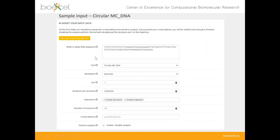For circular DNA, the input works similarly: type your sequence, choose the circular DNA tool, and an additional field appears to change the linking number — a fully relaxed circle has a linking number of zero, while here we chose one underwound turn. You can also set the Monte Carlo iterations per structure, with guidelines in the help section on how many to choose.